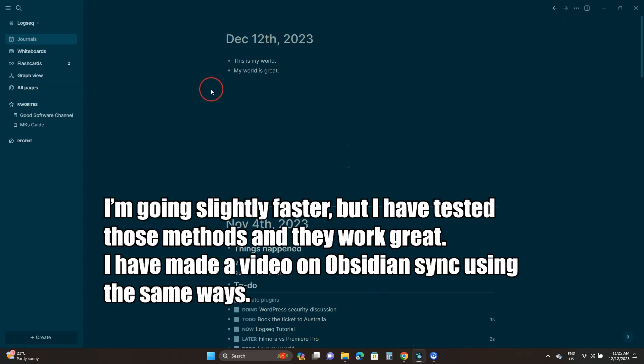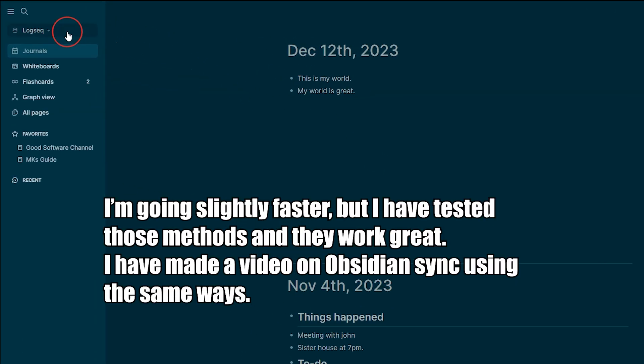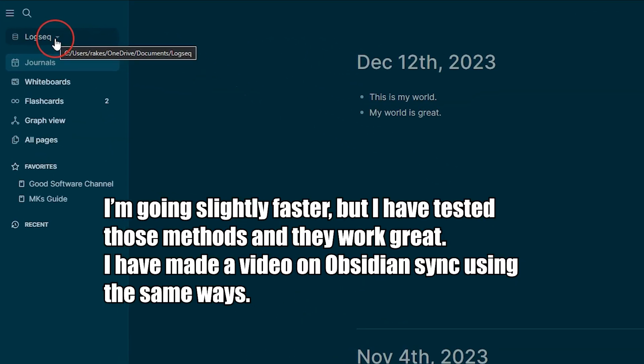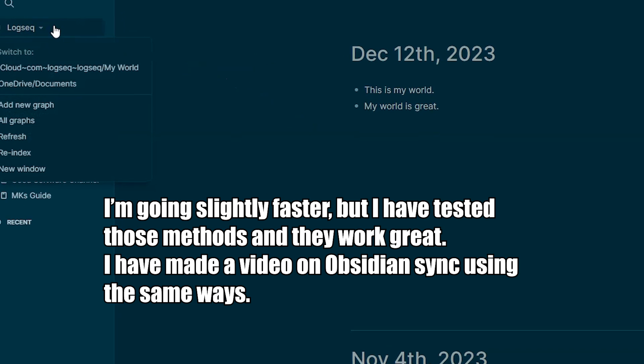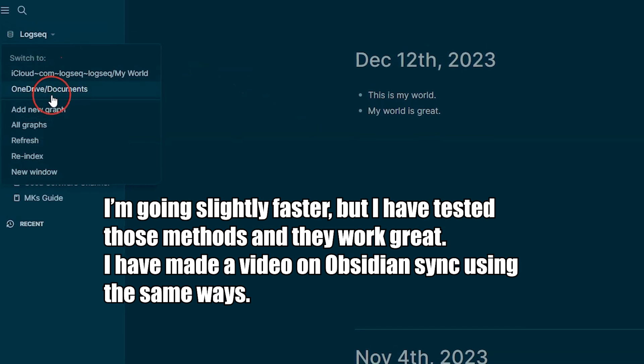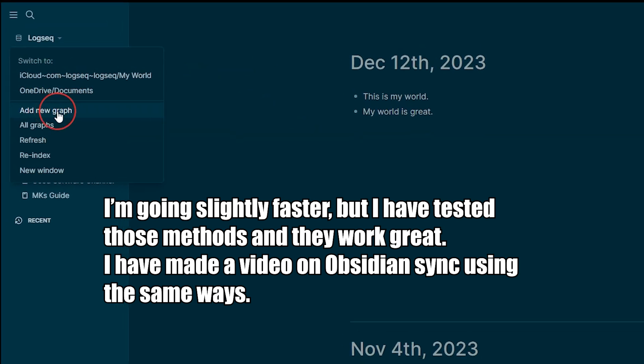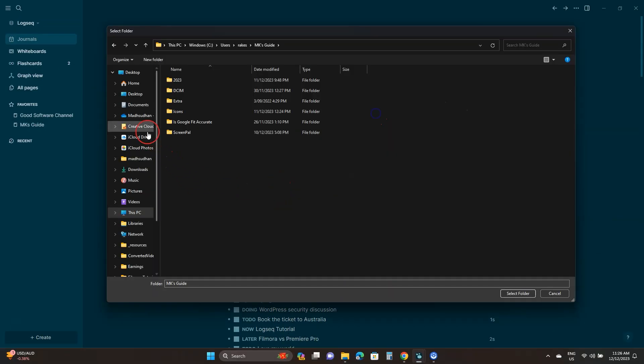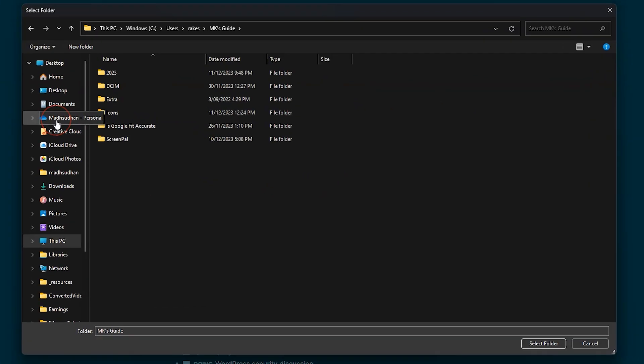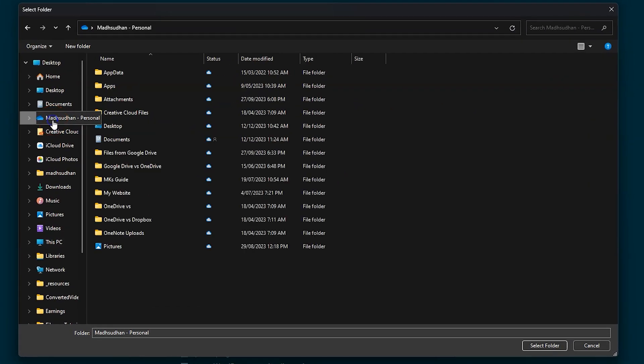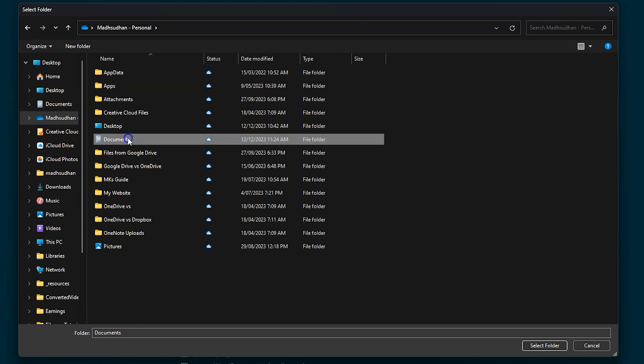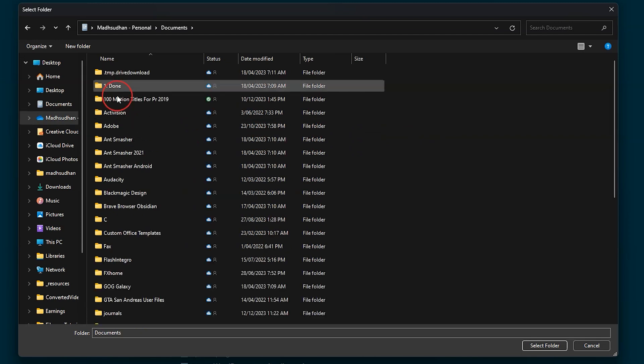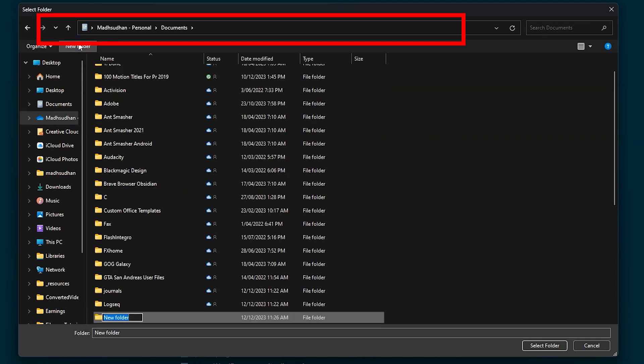Open Logseq and create a new graph by clicking the project name and then add a new graph. A browse dialog will appear. You must select a folder inside OneDrive to save files on the cloud. I'll go to documents and add a new folder. We'll choose this folder to save files.